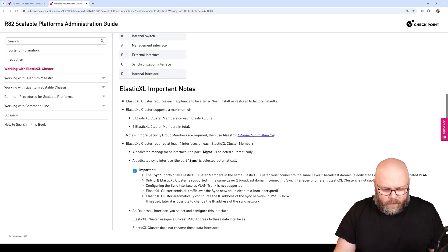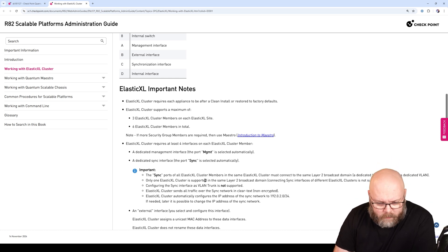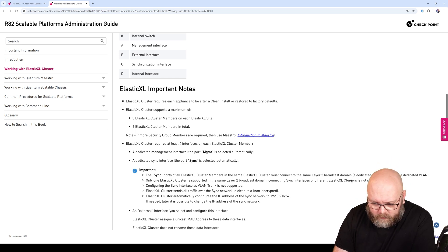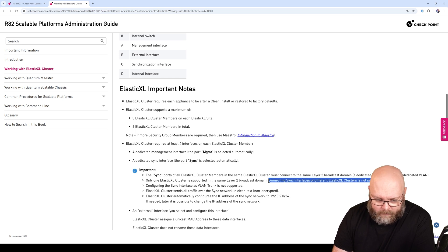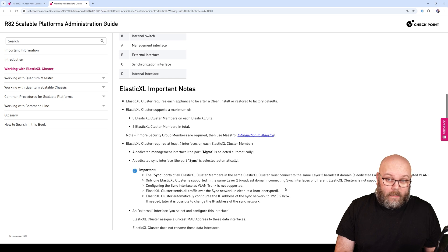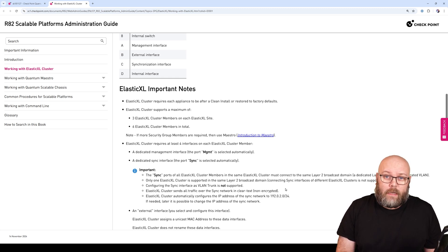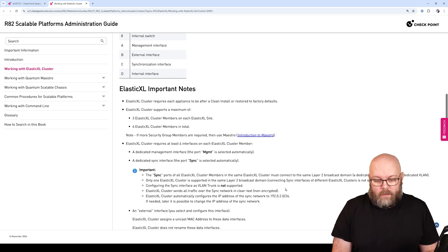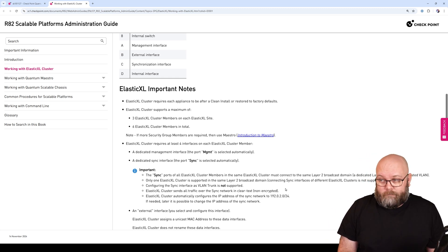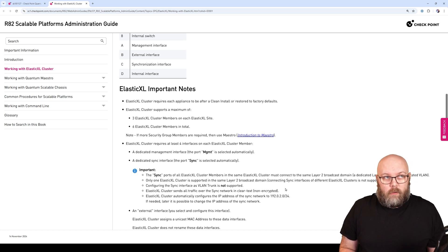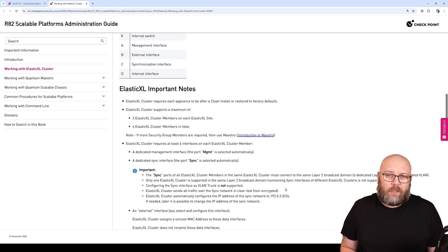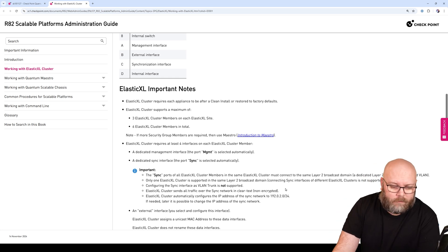Only one Cluster XL is supported in the same Layer 2 broadcast domain connecting sync. What this means is that if you have multiple Cluster XL clusters, they need to have dedicated VLANs per sync. This is normal - you have a dedicated sync network for all HA clusters. You don't want to share sync interfaces; that can cause issues.